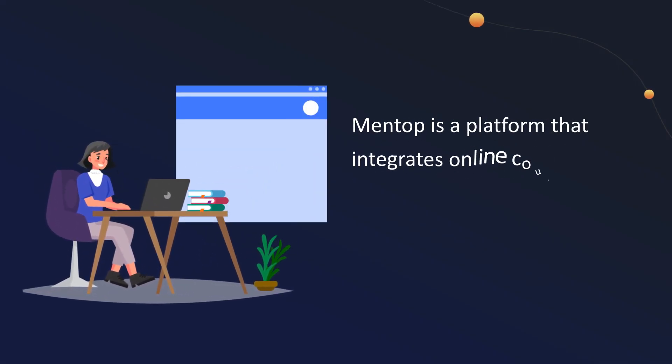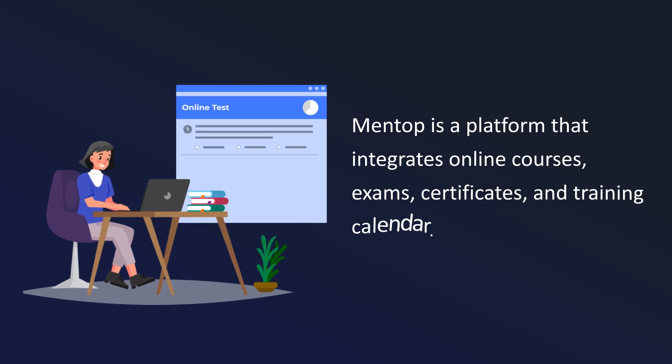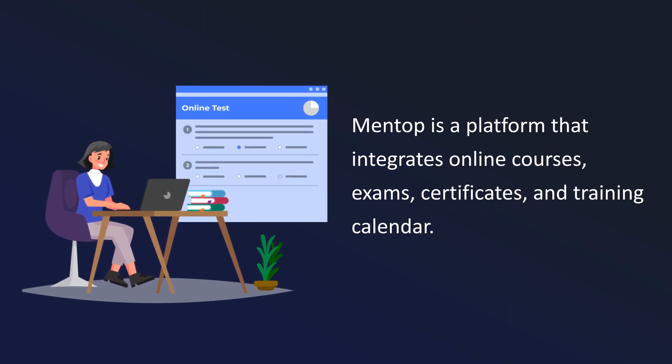Mentop is a platform that integrates online courses, exams, certificates, and training calendar.